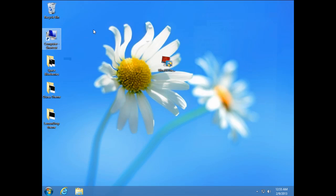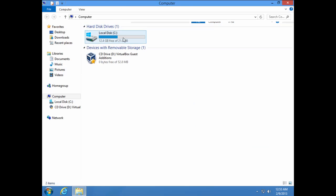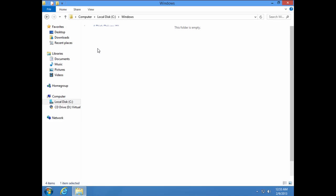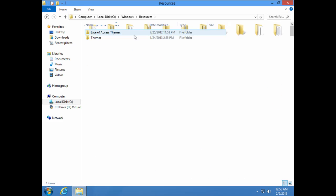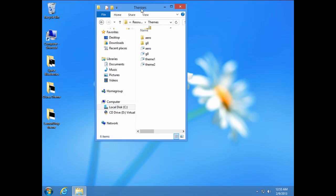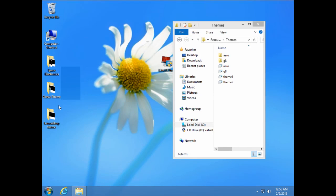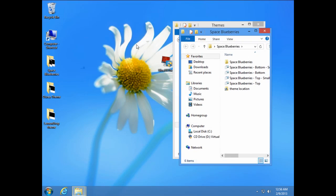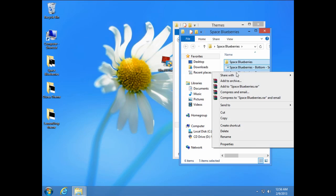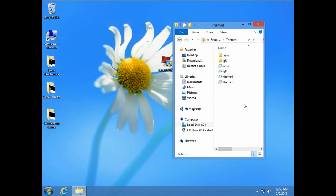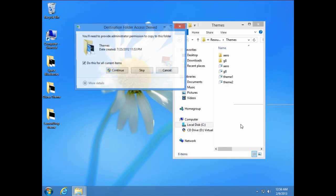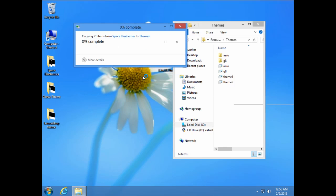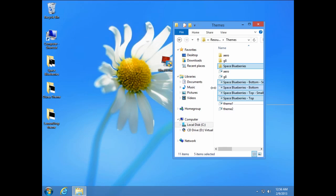First go to computer and then go to local disk C, go to Windows, go to resources and then go to themes. After that, go to one of these folders and select all these folders and then paste right here. And click continue.